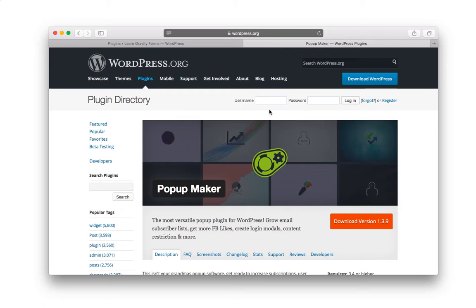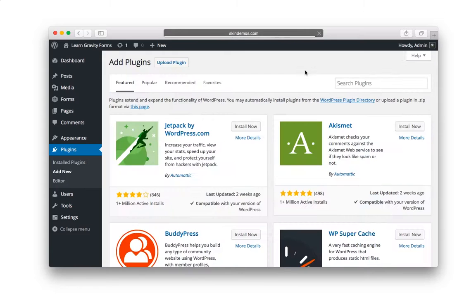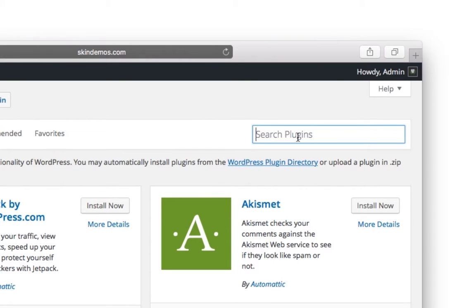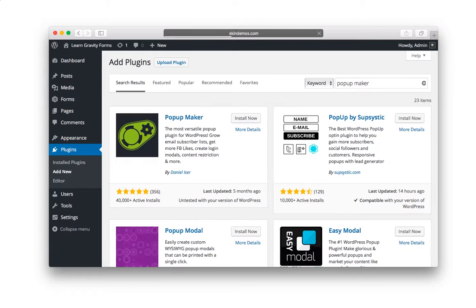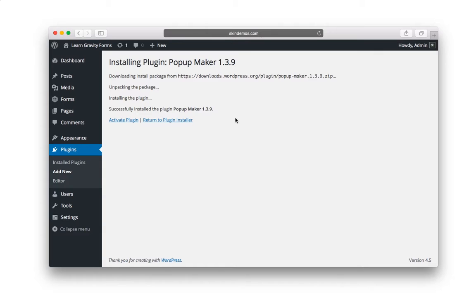Let's just jump right into it. I'm going to close this, and you want to go to Plugins and click on Add New, and click Popup Maker. Click on Install Now, and then Activate Plugin.